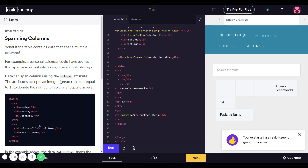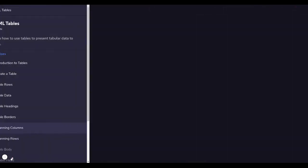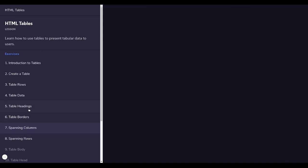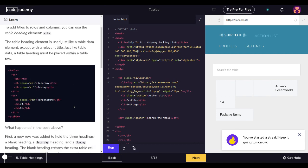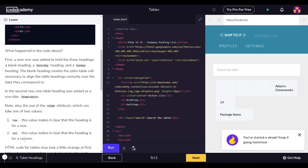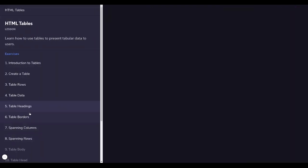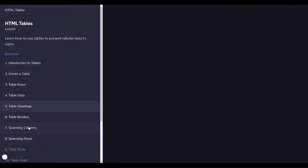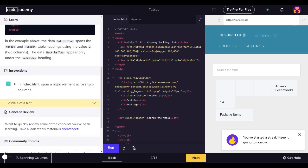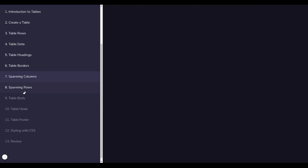All right guys, this is part two. We have done the headings, the borders, and the columns. Next section we'll be doing more: spanning rows, table body, table head, table footer, and style with CSS and so on.